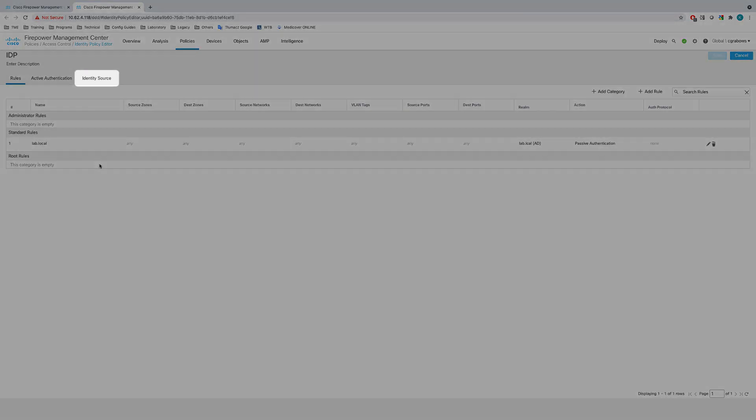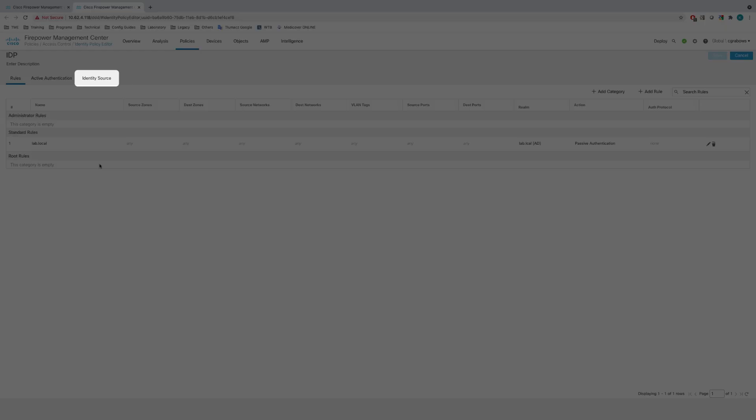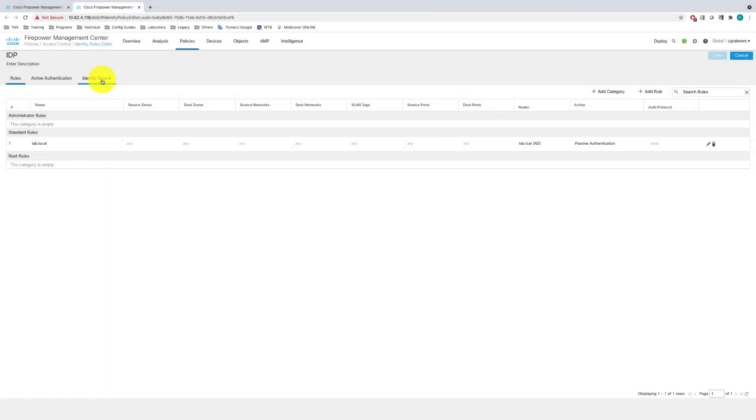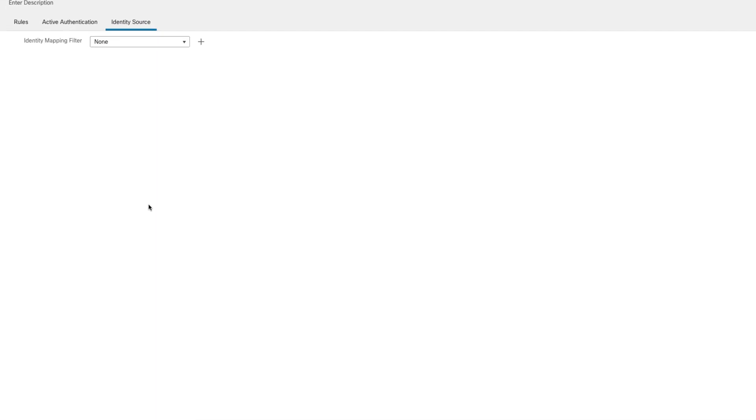Notice in the identity policy configuration pane, there is a new Identity Source tab available. At the moment, there are no identity mapping filters set up. This means that all bindings from FMC are pushed to the managed firewalls.